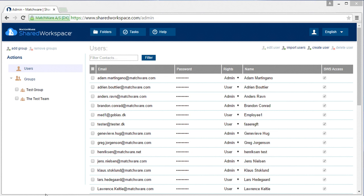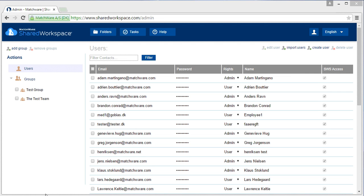Welcome to the Matchware Shared Workspace training tutorial for the administrator to manage groups.